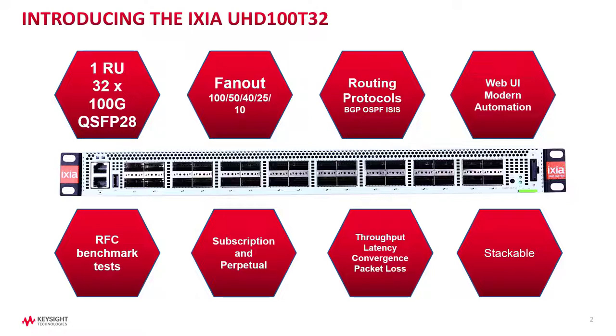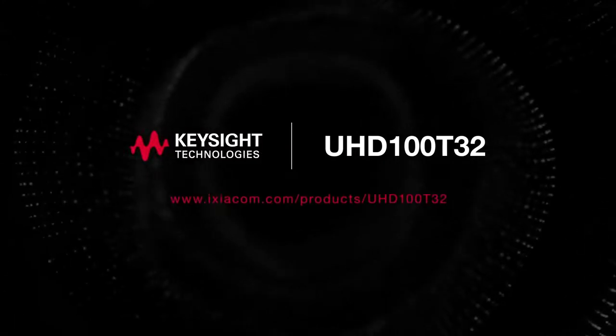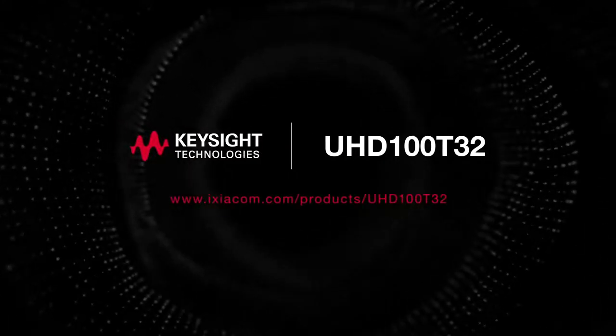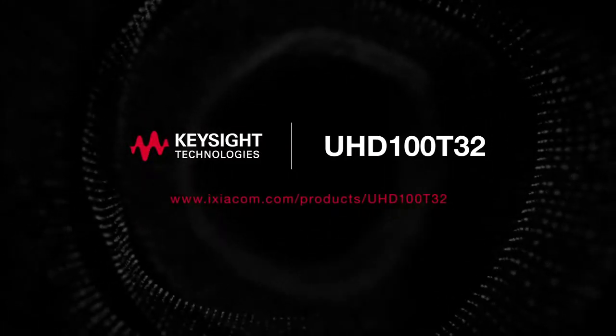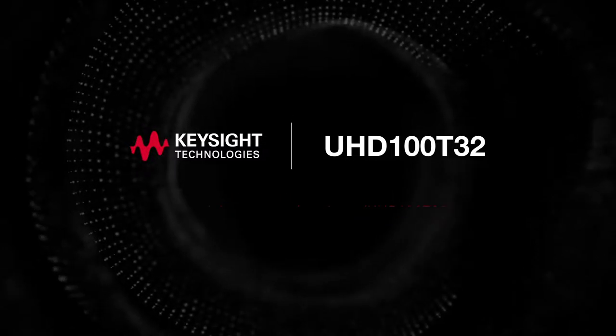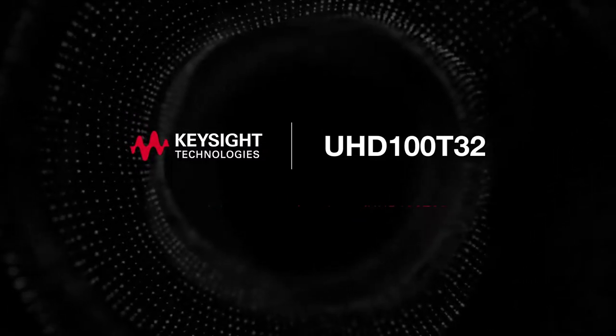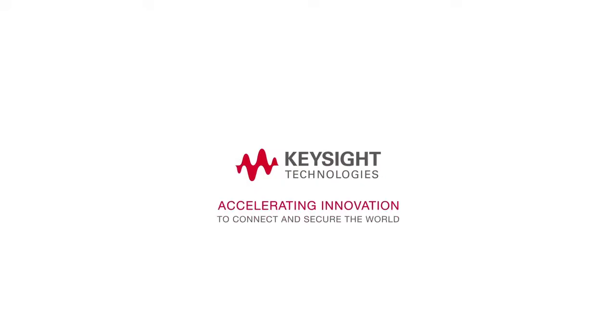Test your 12.8 terabits silicon enabled devices by stacking up these testers. Visit www.ixiacom.com/products/UHD100T32 for more information and to request a demonstration. Thank you for that!